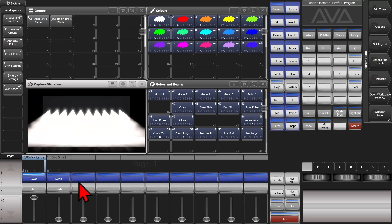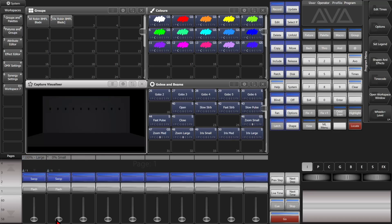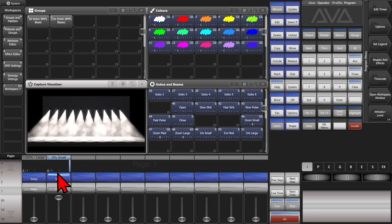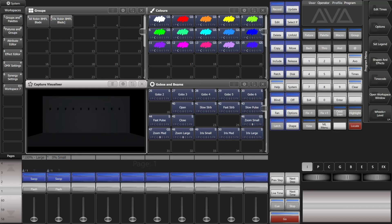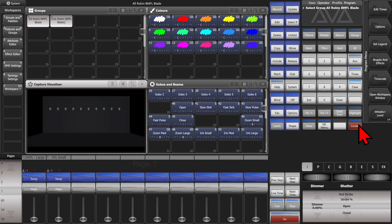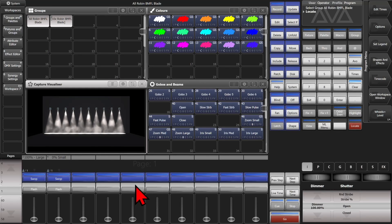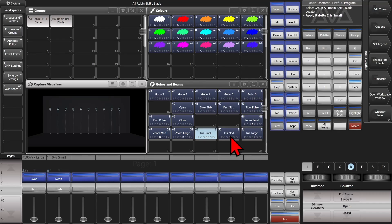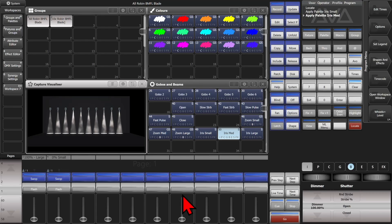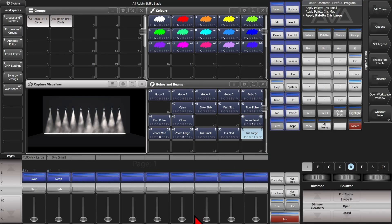We fire this playback and we see our iris is large. We turn it back off, bring this one up, and this one takes our iris to small. If we select our fixtures and give them a locate, iris small shows small, iris medium goes to medium, and iris large goes to large.